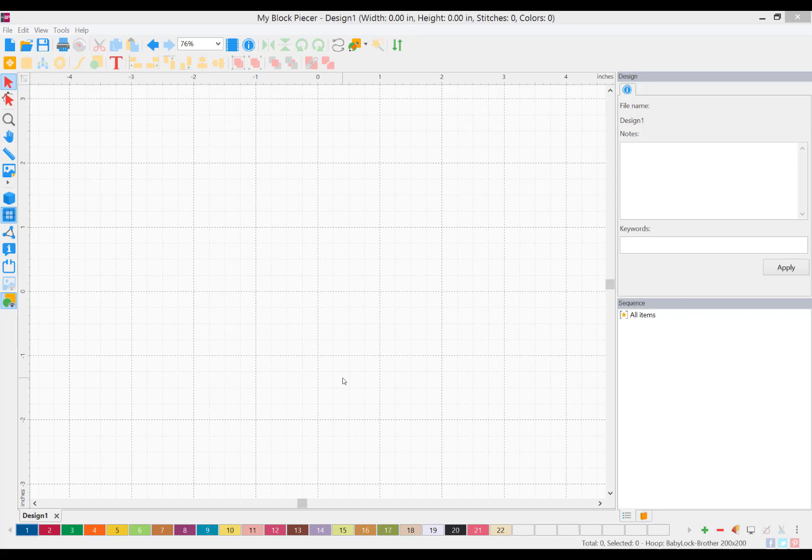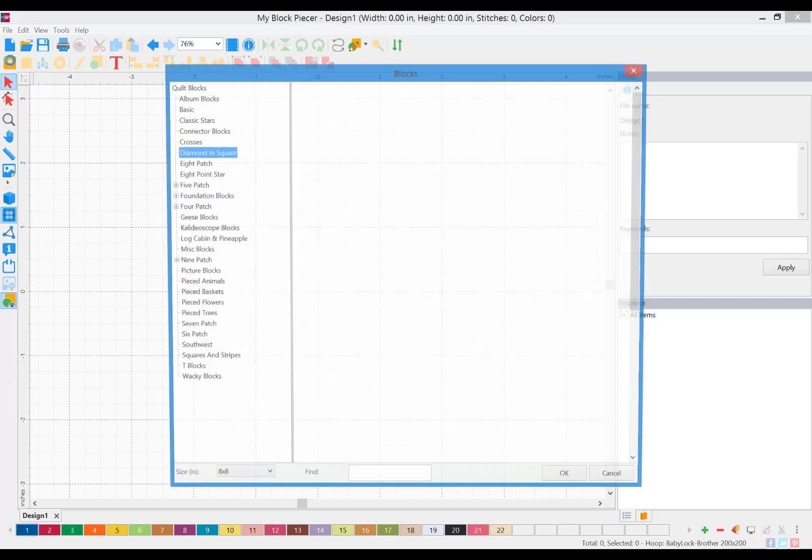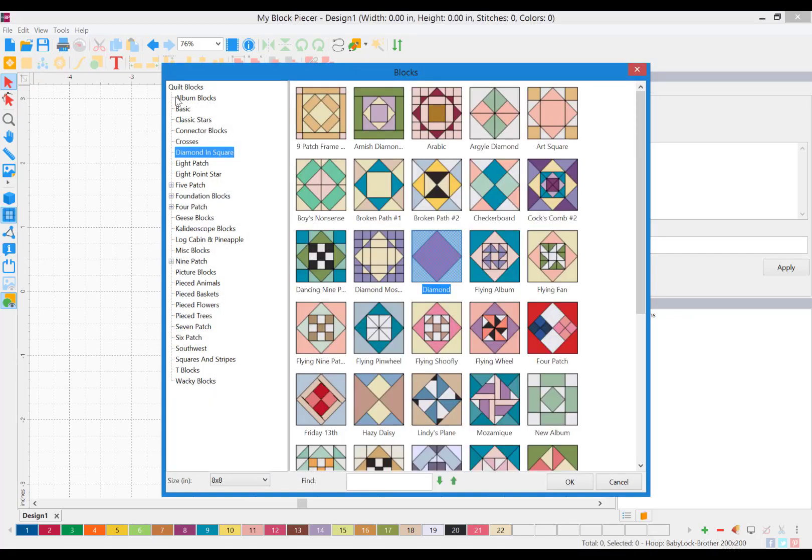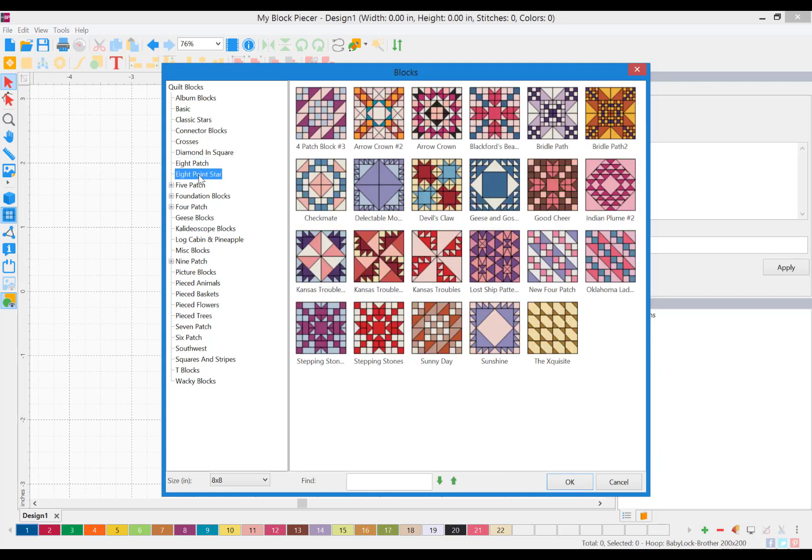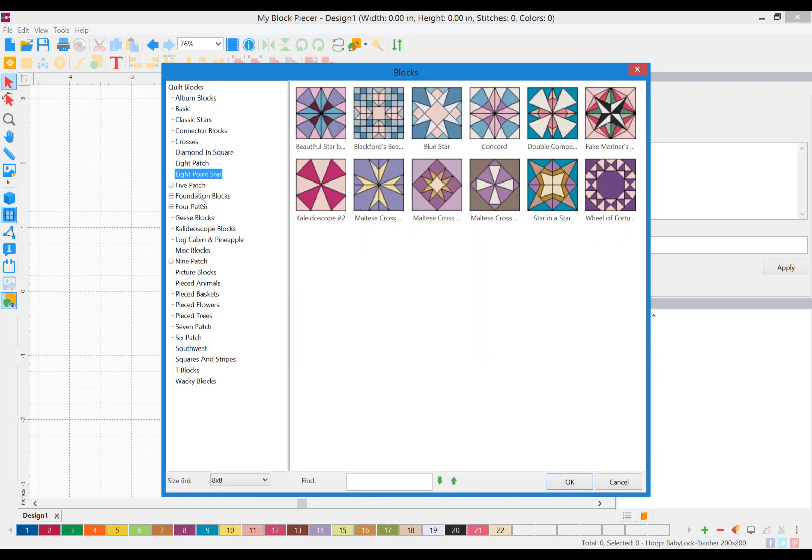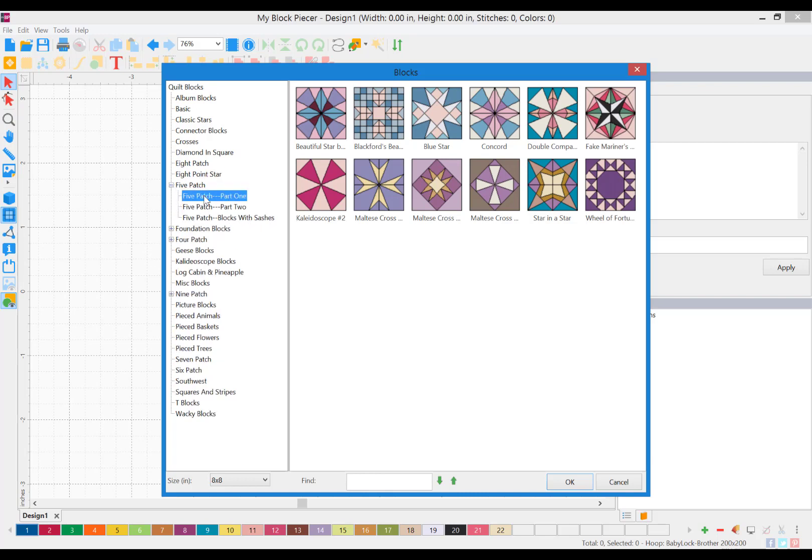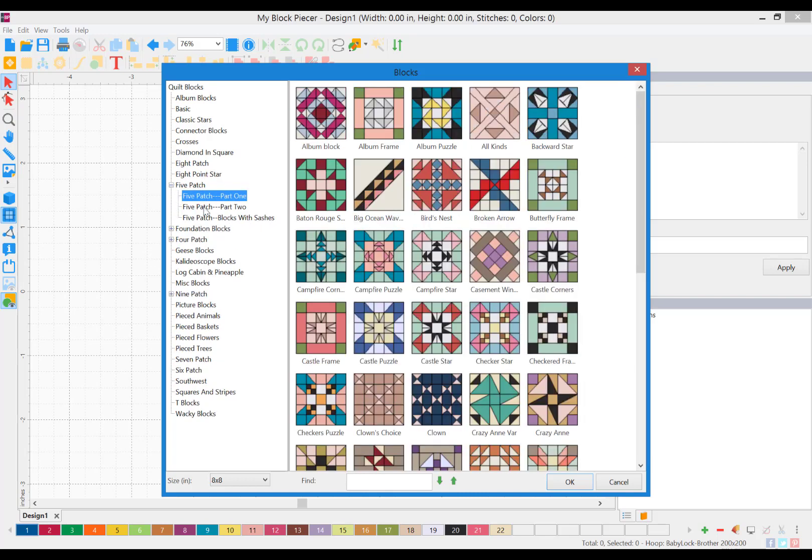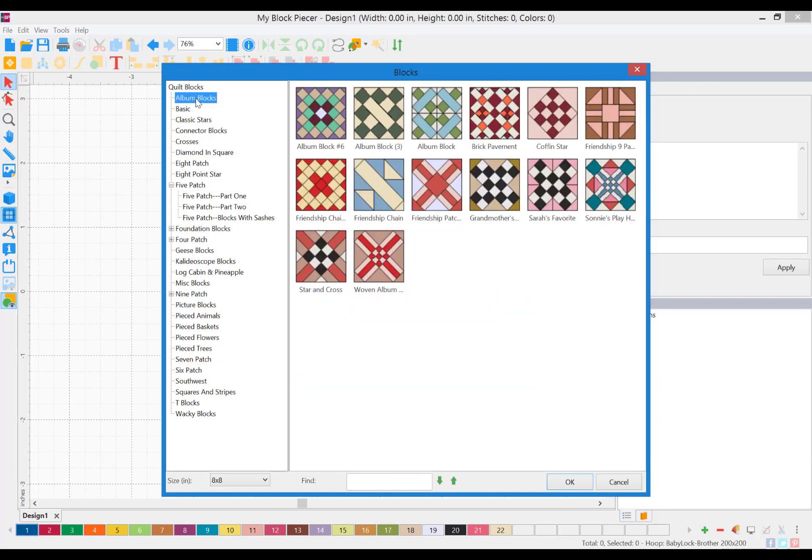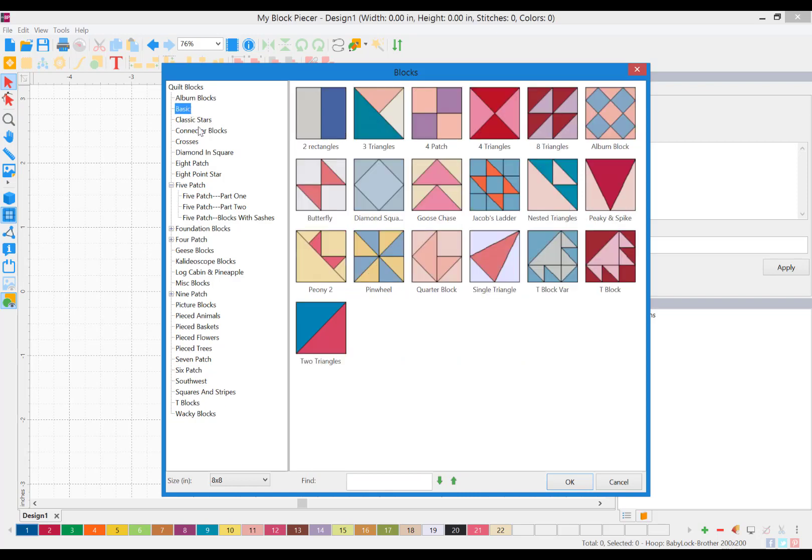First, you're going to go to your block library. And from these categories, you can scroll down and look at all of the different blocks that you can create and find the one that you want to work with. I'm just going to use a basic block, our nested triangles.